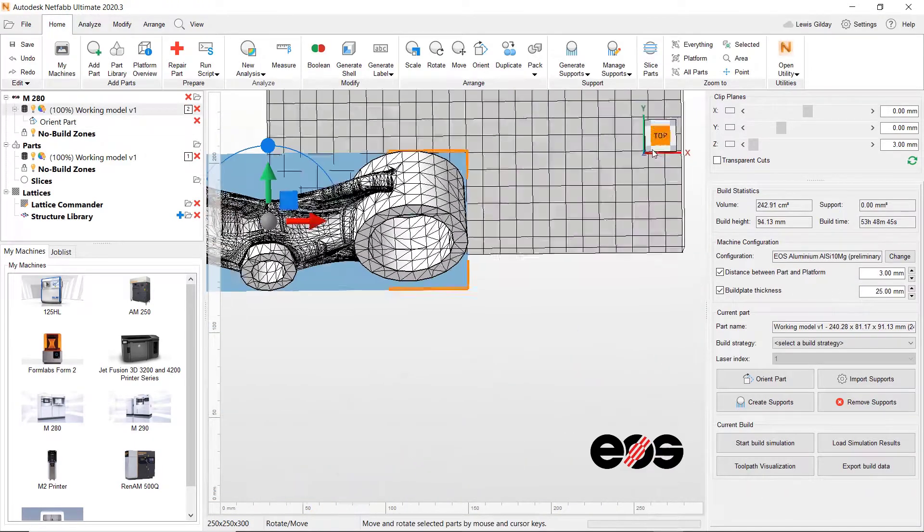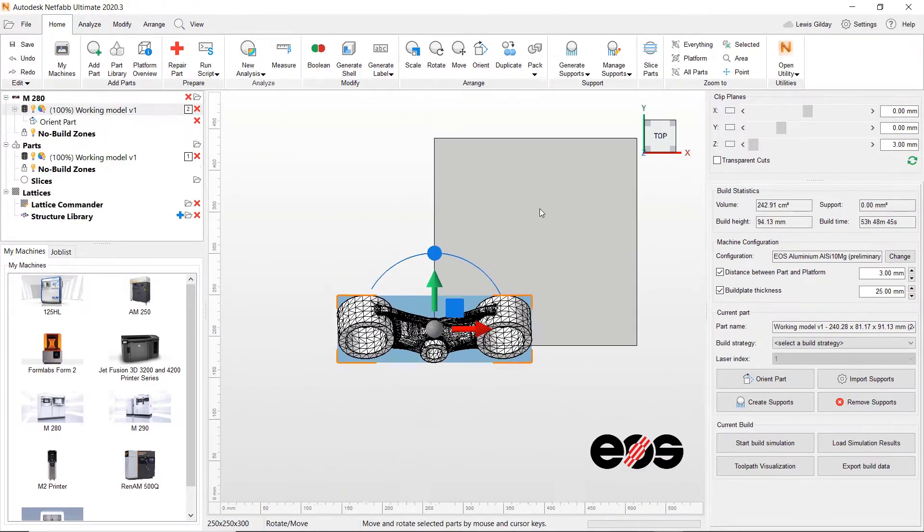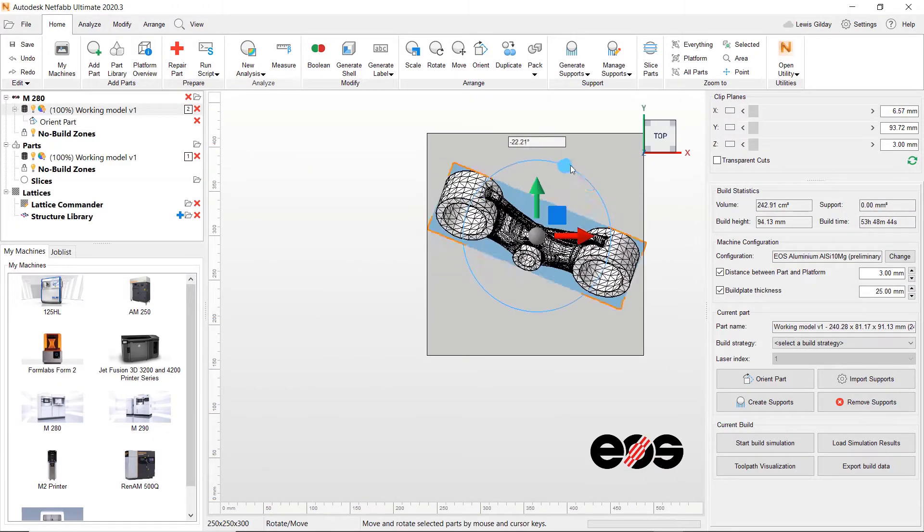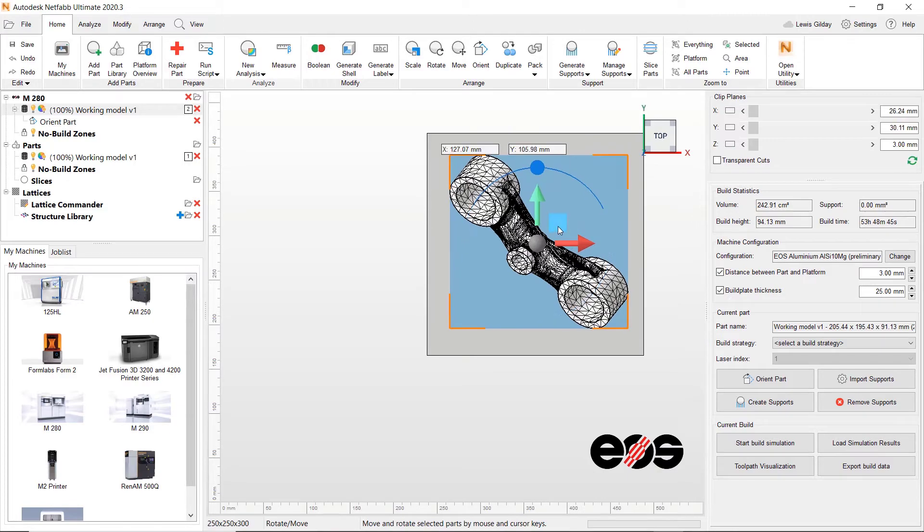Now I have my part oriented, I can use the grab handles on the part to position it on the build plate.